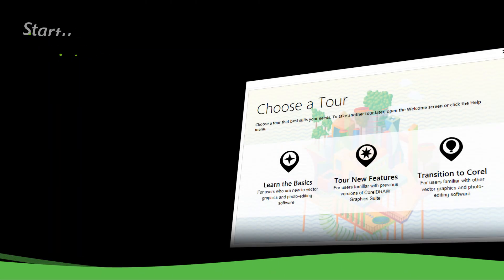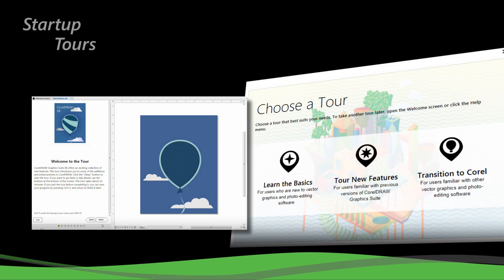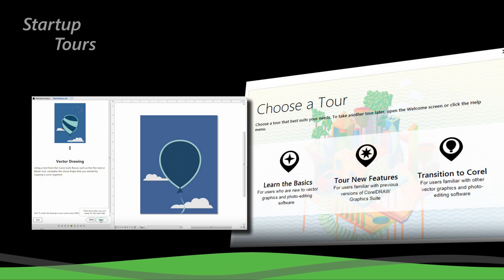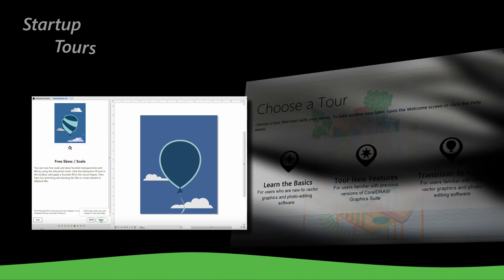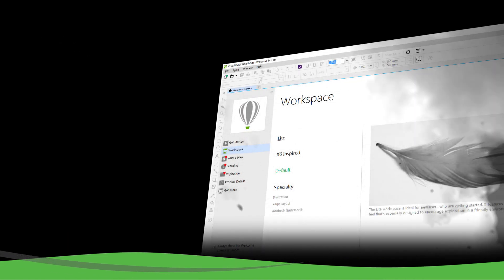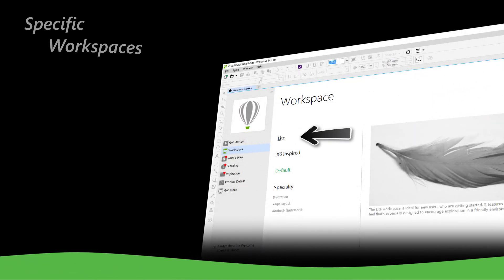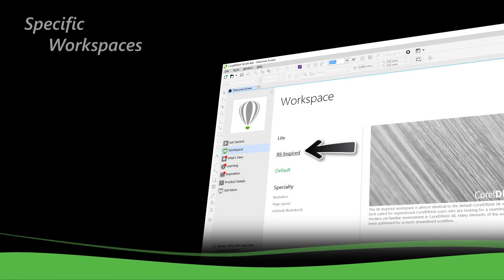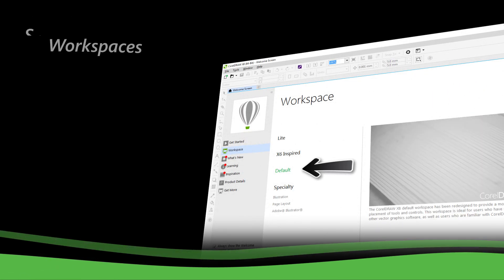Jump right in and learn the basics, or see what's new in the startup tour. You will be productive immediately in a workspace that matches your design needs.